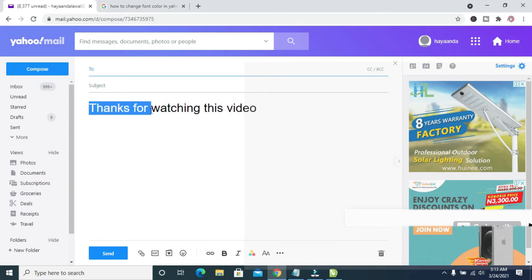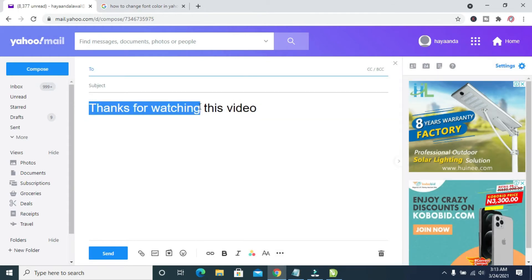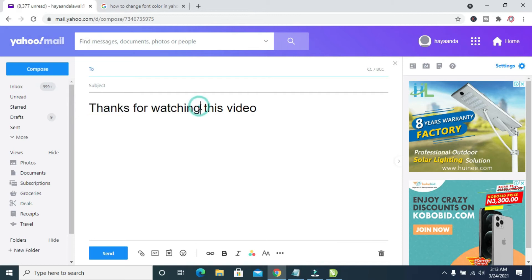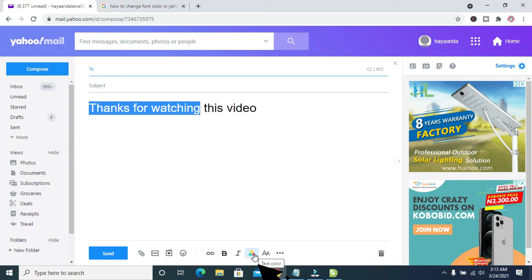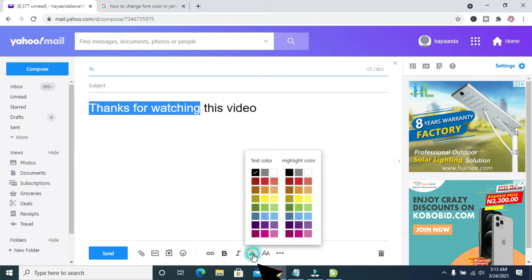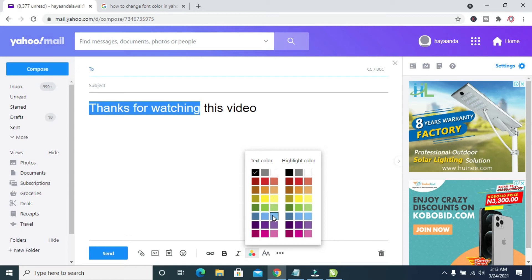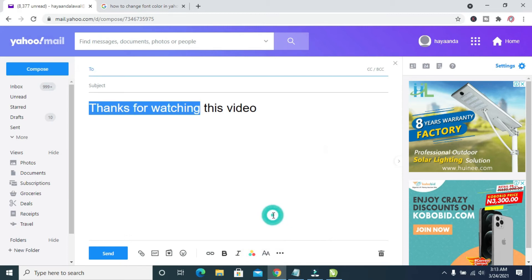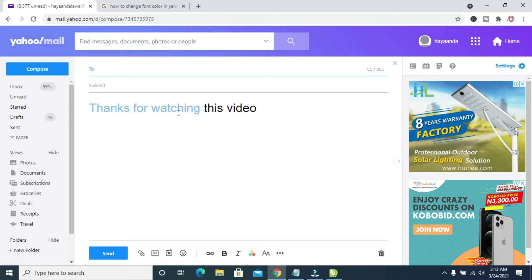So to change the text color, highlight it. You can highlight any one if you want to change the text color. Just highlight, then click on this text color right here, then select text color. You can then select any color of your choice.